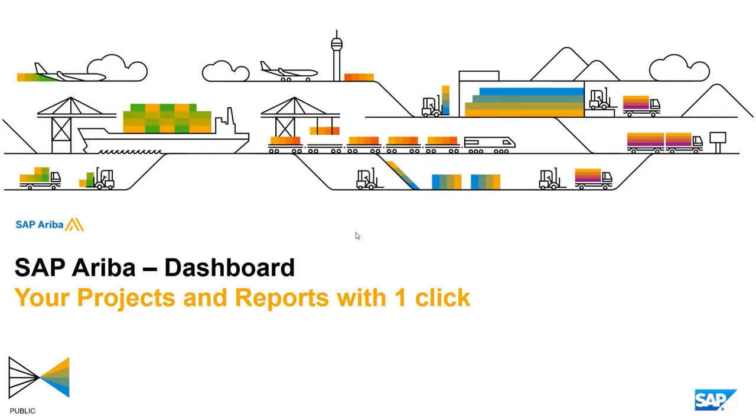Hello and welcome. This is another video from SAP Ariba where we present a simple and useful tip. Today, we will show you how to open your projects and reports with one click by including Saved Search and Links to reports in your dashboard.